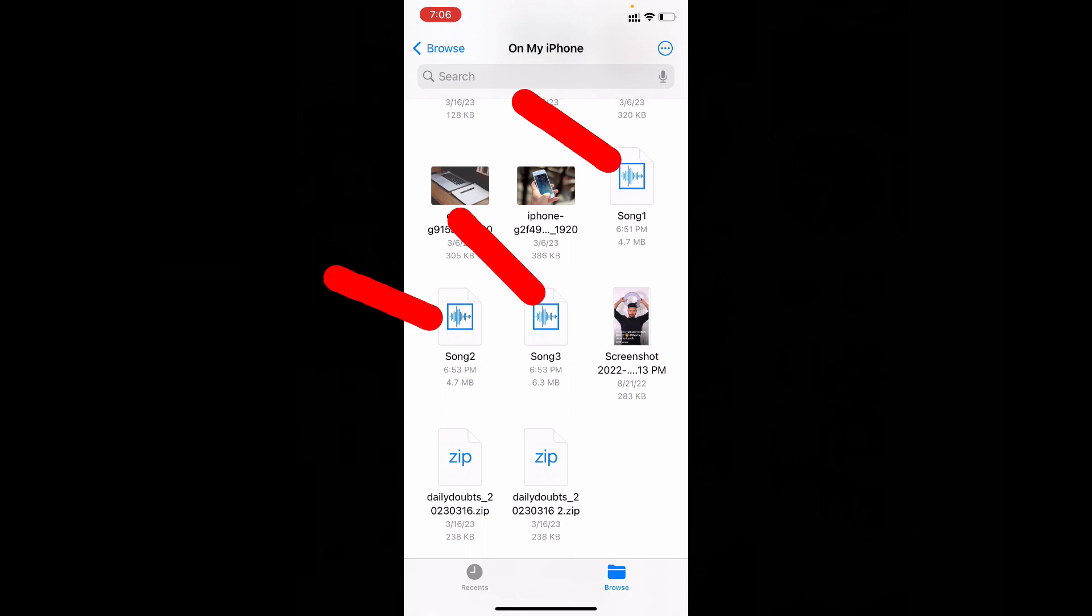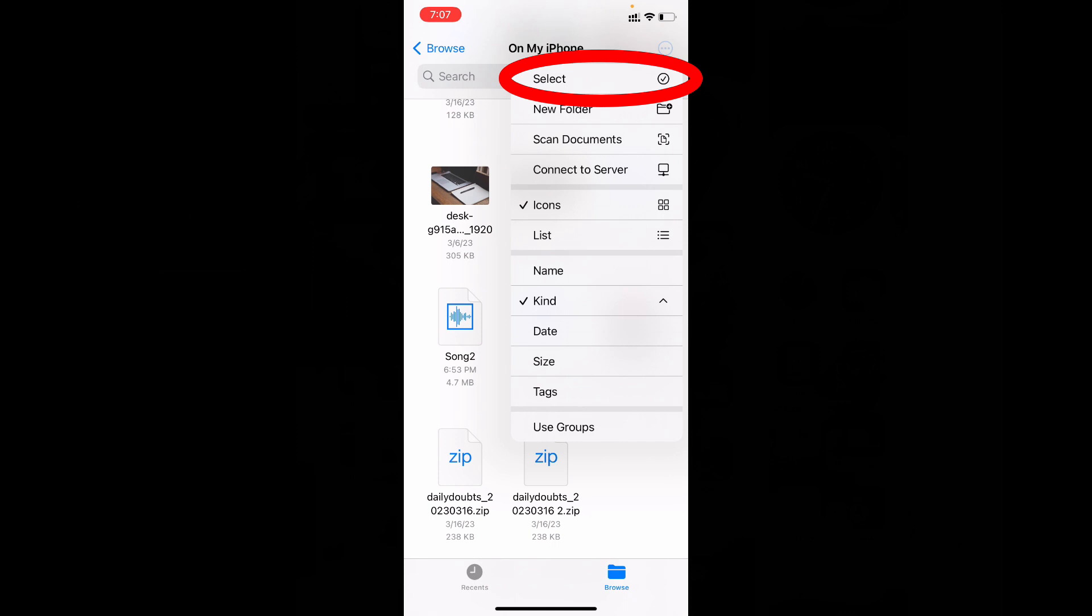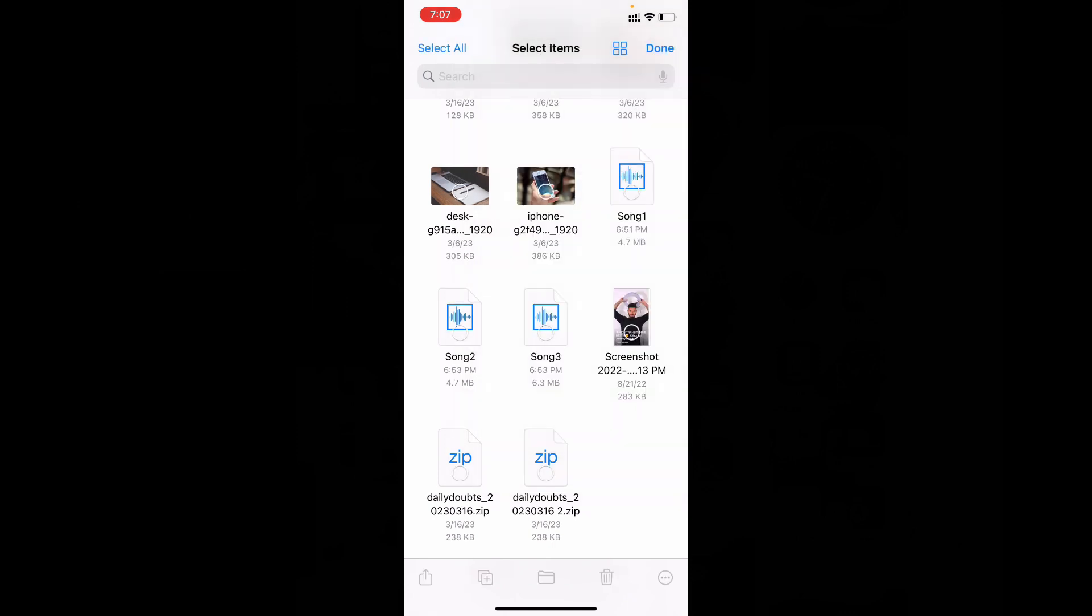For now in my local files I have these three musics. Now I just need to move these three audio files into my Spotify folder. Just click these three dots, select, select, select the musics.